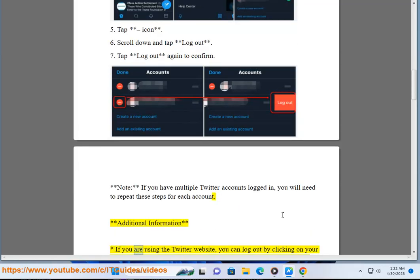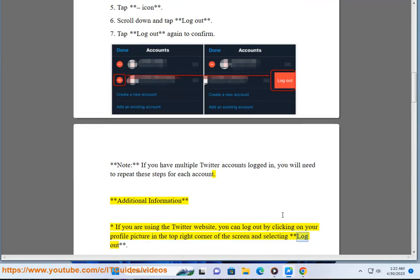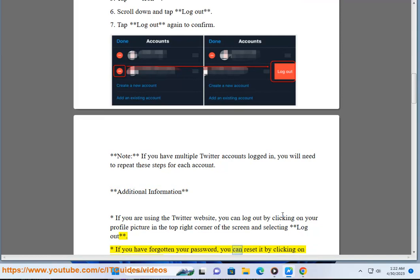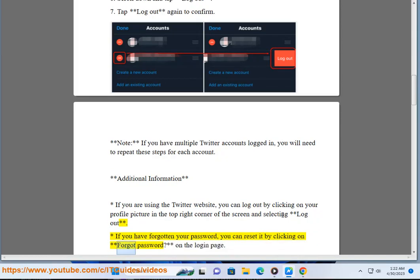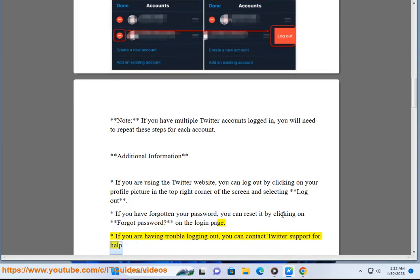Additional Information: If you are using the Twitter website, you can log out by clicking on your profile picture in the top right corner of the screen and selecting Logout. If you have forgotten your password, you can reset it by clicking on Forgot Password on the login page. If you are having trouble logging out, you can contact Twitter support for help.